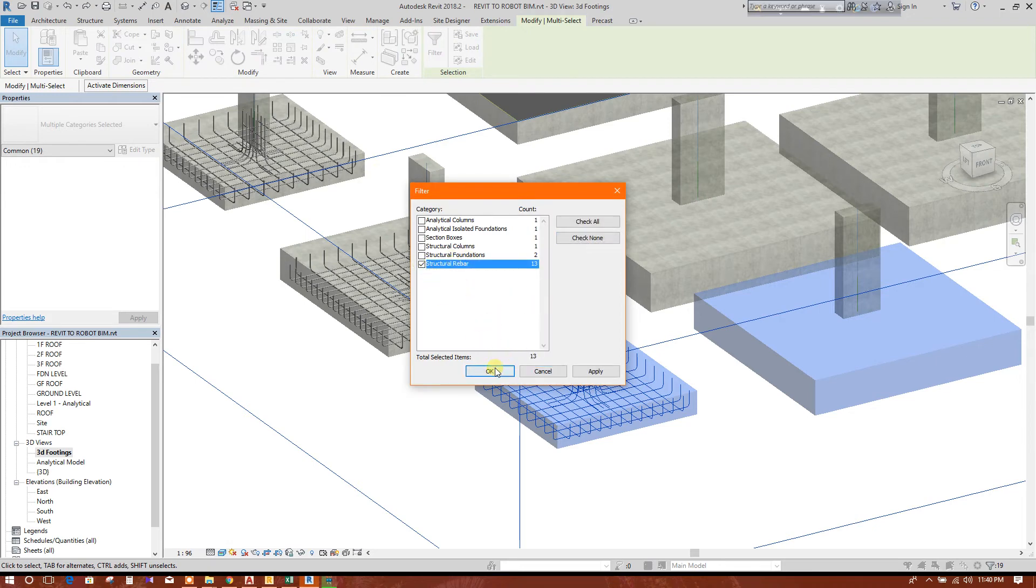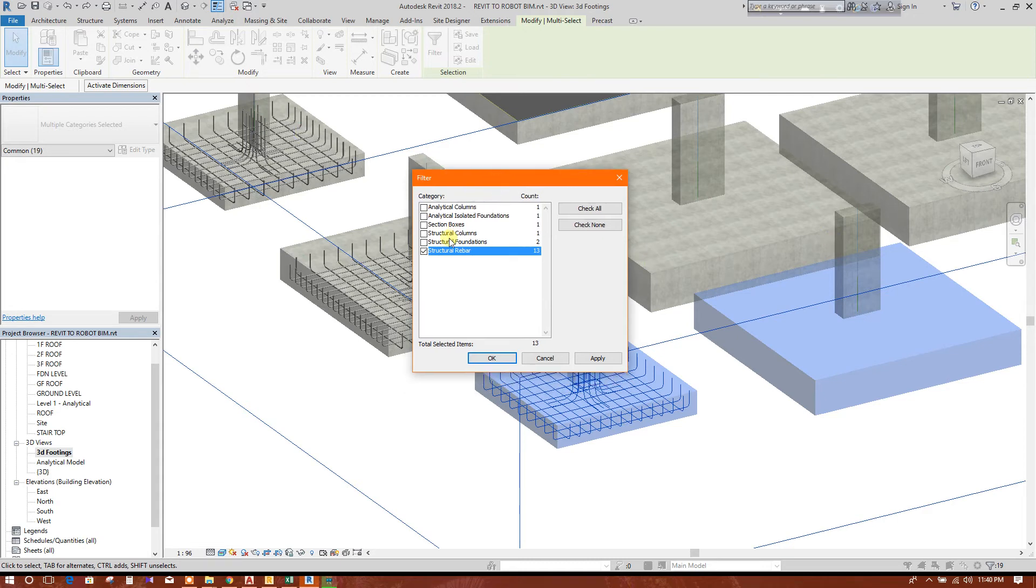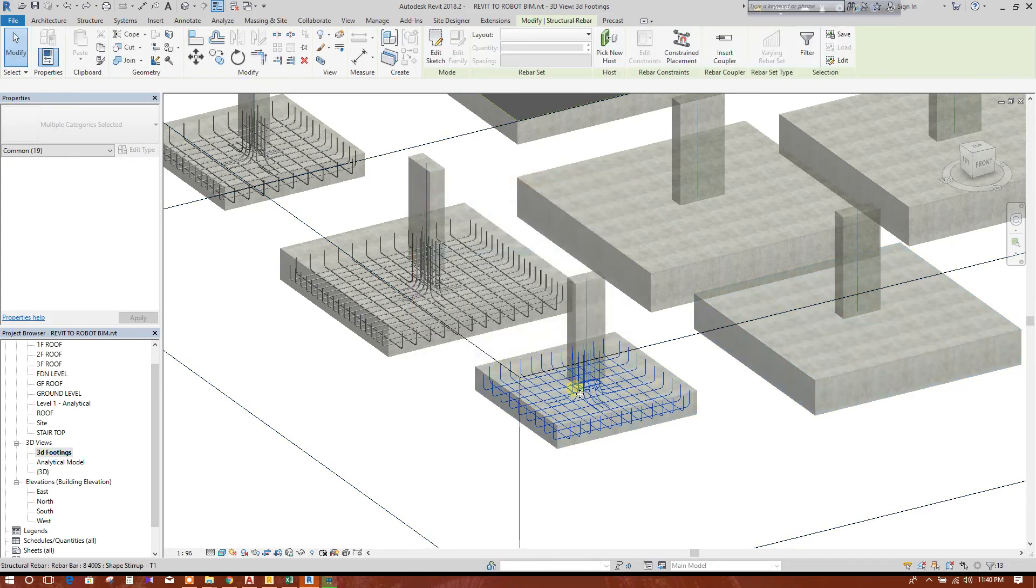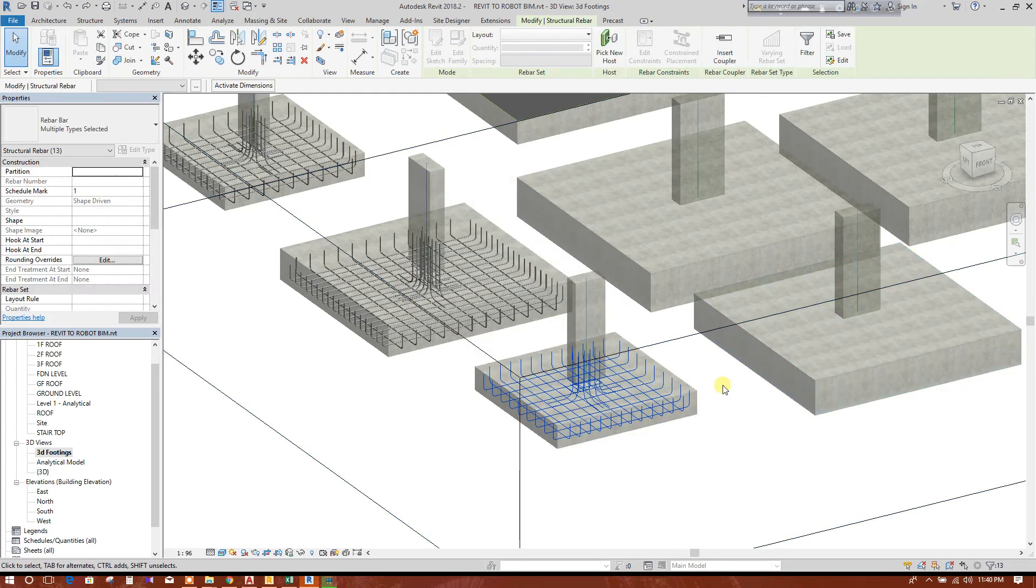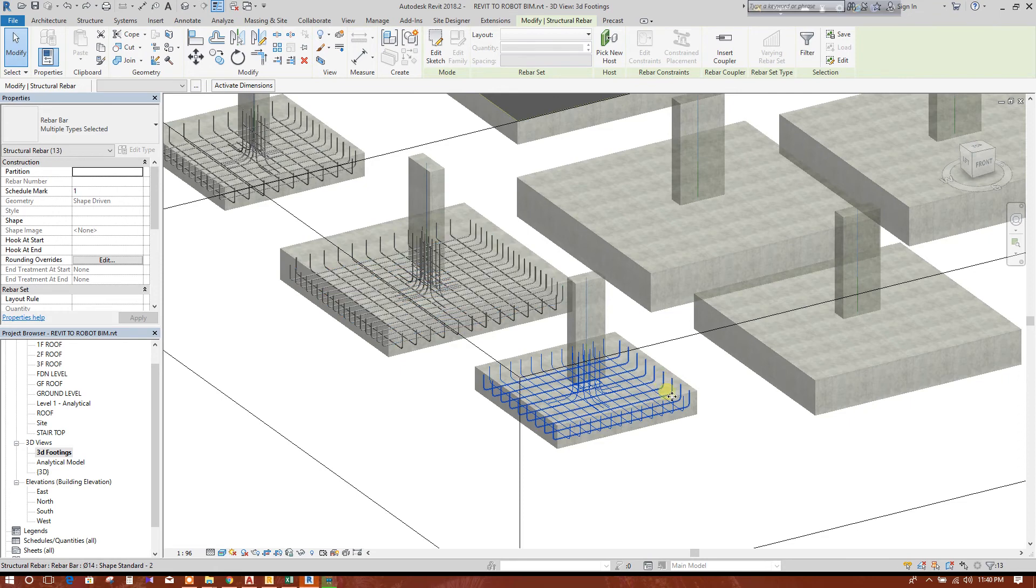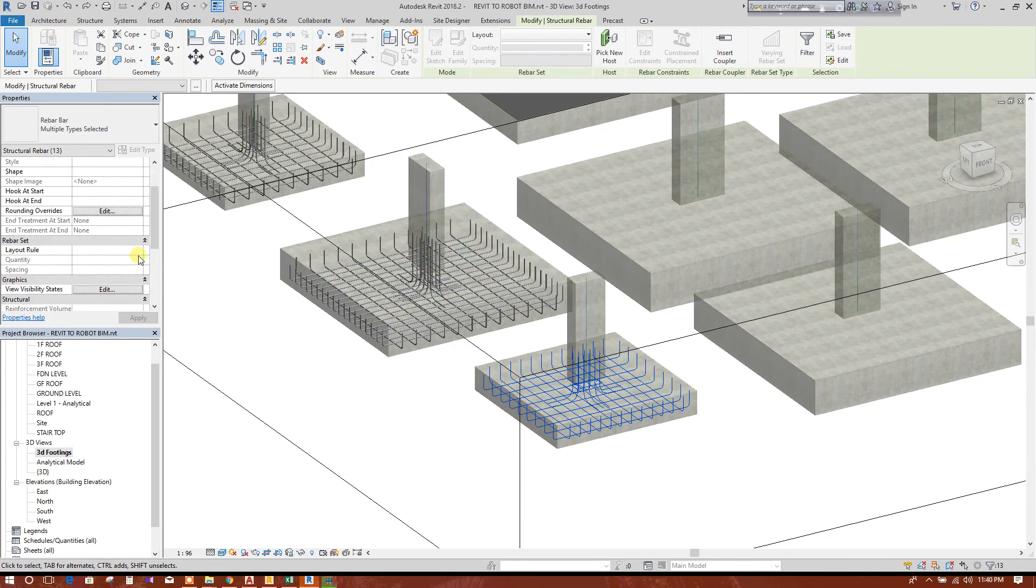We can do all this after finishing all the reinforcement providing. We can change this visibility option so that there's no need to select and change the view settings again and again.